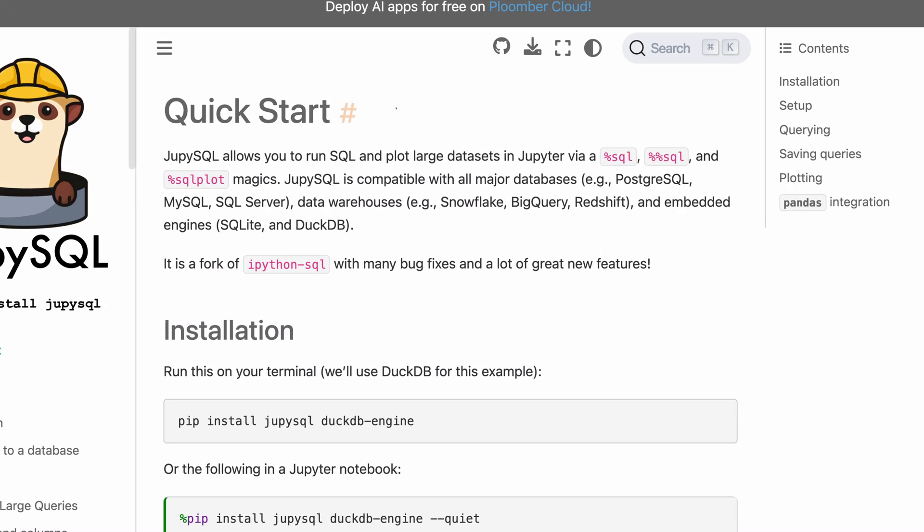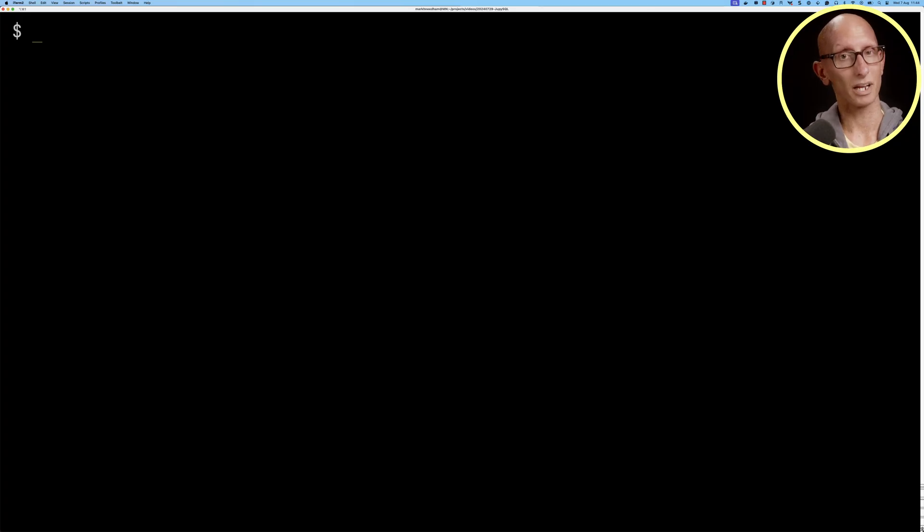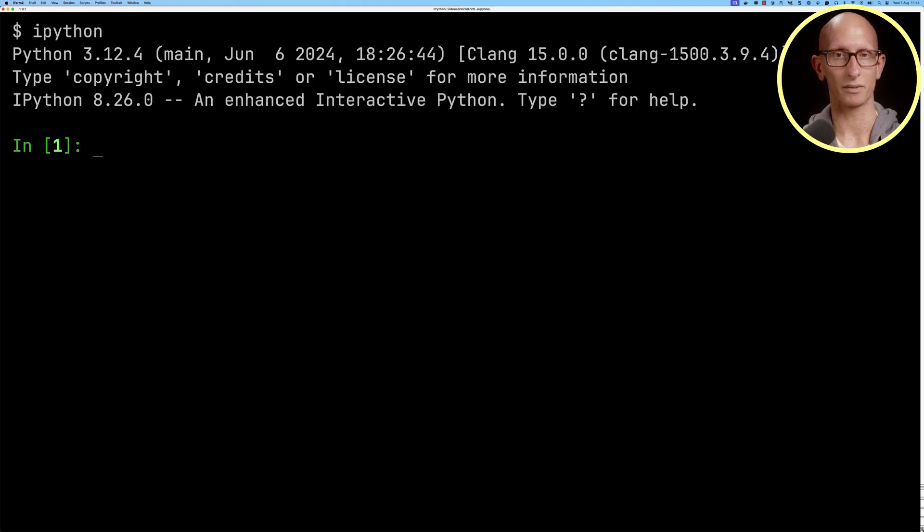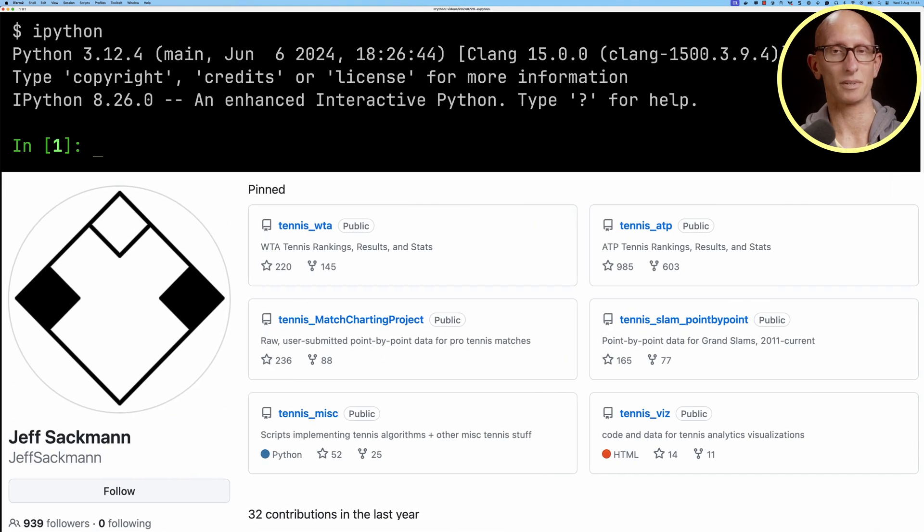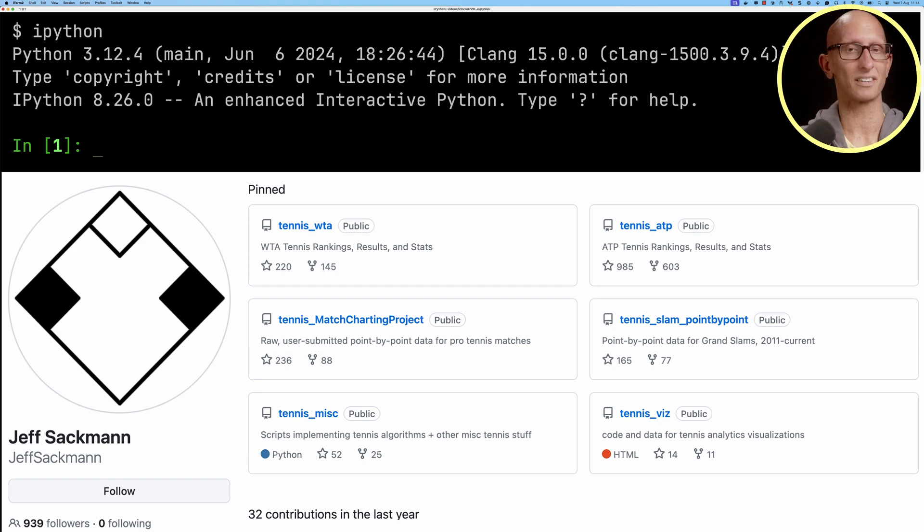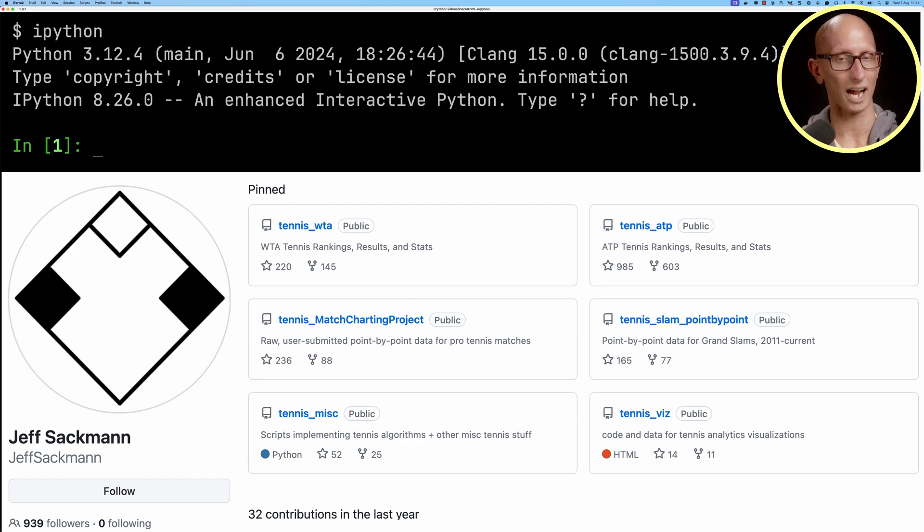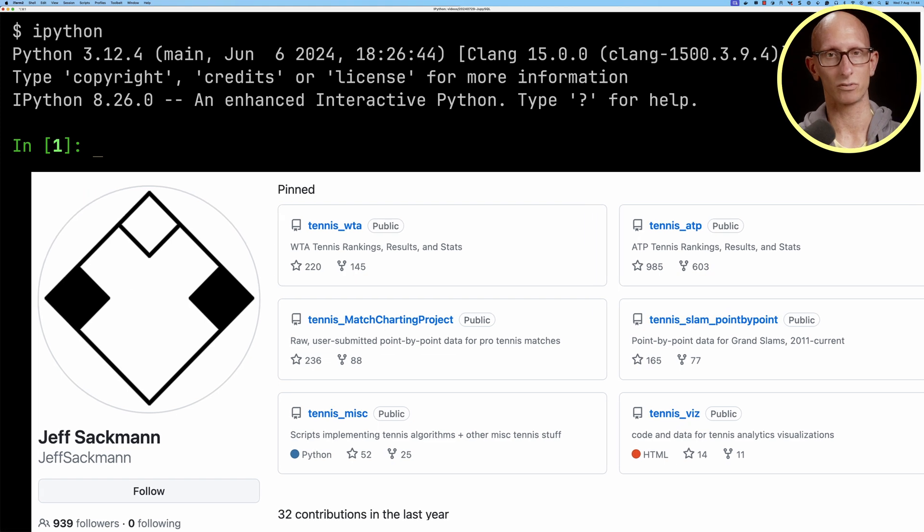JupySQL lets you run SQL and plot large data sets in the IPython shell and Jupyter notebooks. We're going to start by launching the IPython shell and explore some data from Jeff Sackman's tennis dataset. This is on GitHub and it has loads of different types of data about tennis. We're going to look at rankings and the players of those rankings.